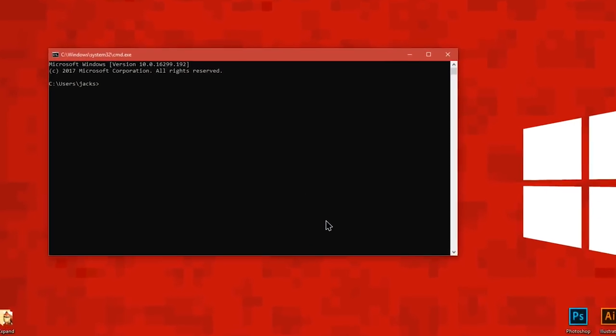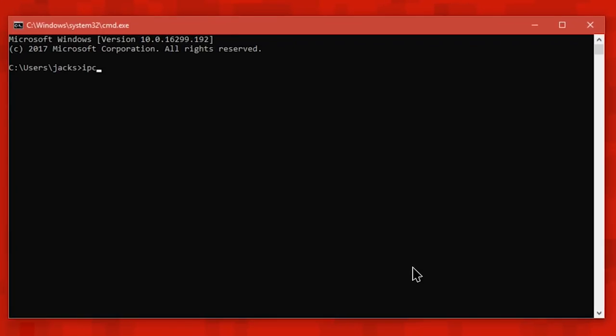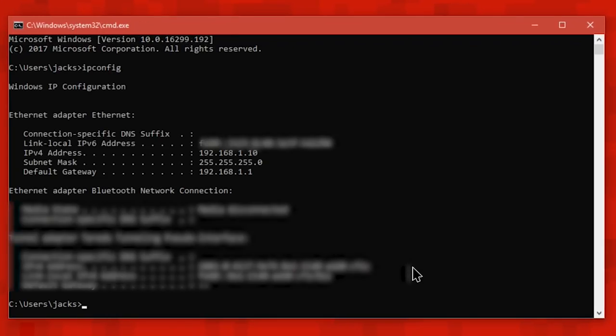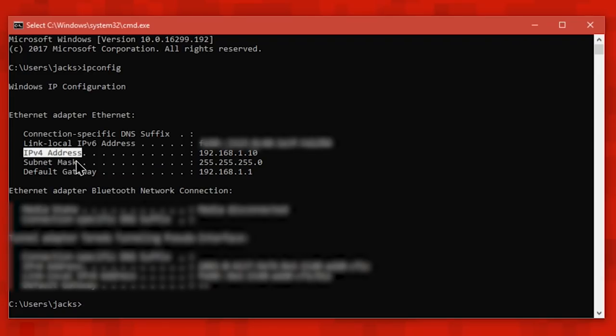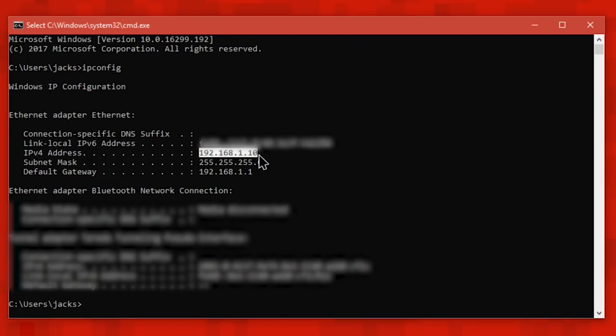And now in the command prompt window, type in ipconfig. Now look for the IPv4 address of your main active network adapter. Just like on the website, mine is 192.168.1.10.